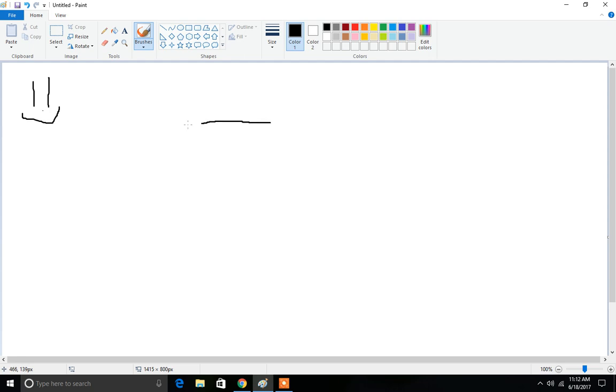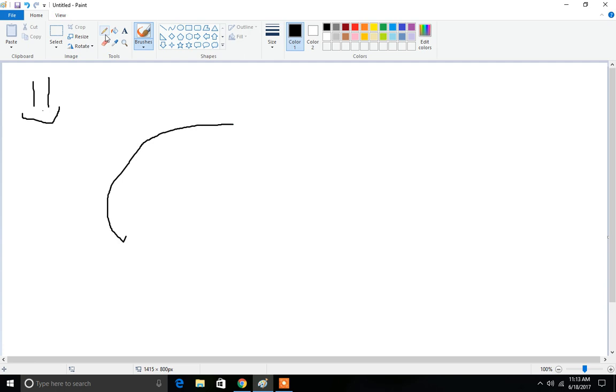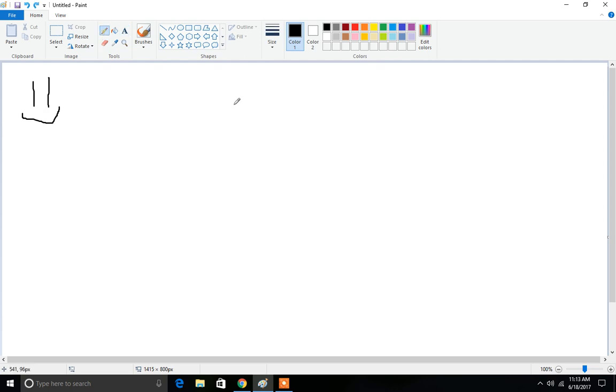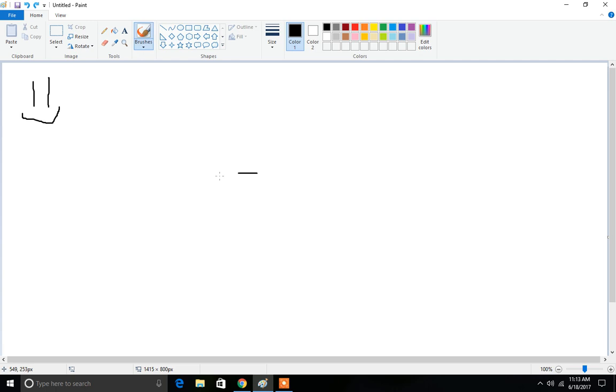We're going to be doing this in Paint, just because I use it all the time. I can't even erase. Okay.